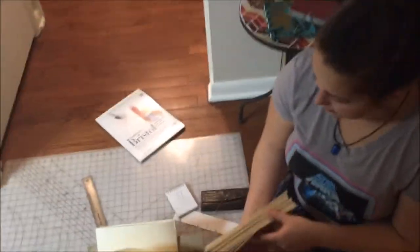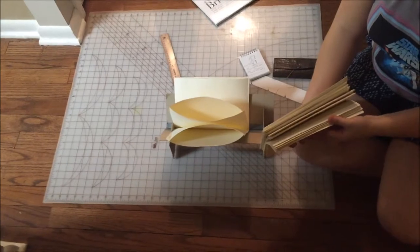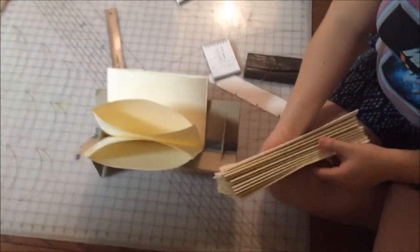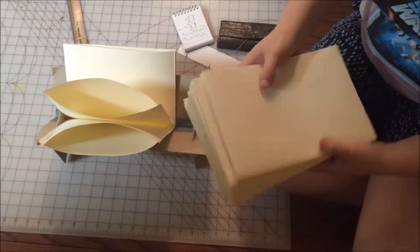Now we're going to make the holes to be able to sew our spine together because right now we've got a bunch of loose folios and we can't do much with that.